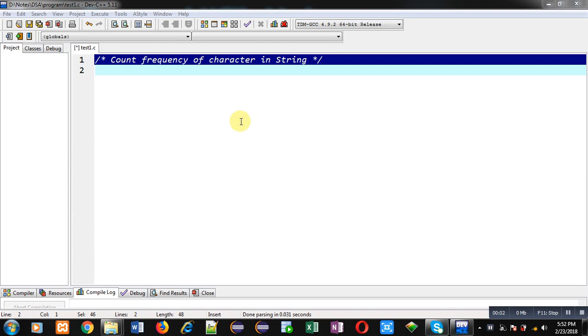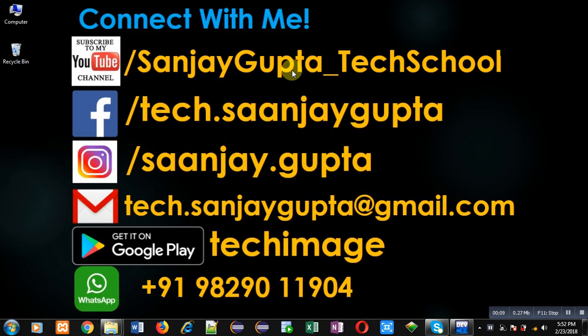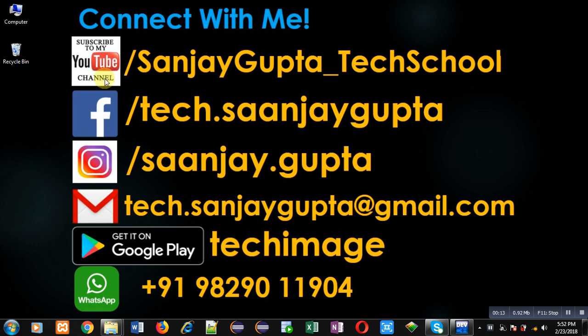Hello friends, I am Sanjay Gupta. In this video, I am going to demonstrate how you can count the frequency of a character in a string. Before starting, you can note my information and follow or subscribe to my YouTube channel.